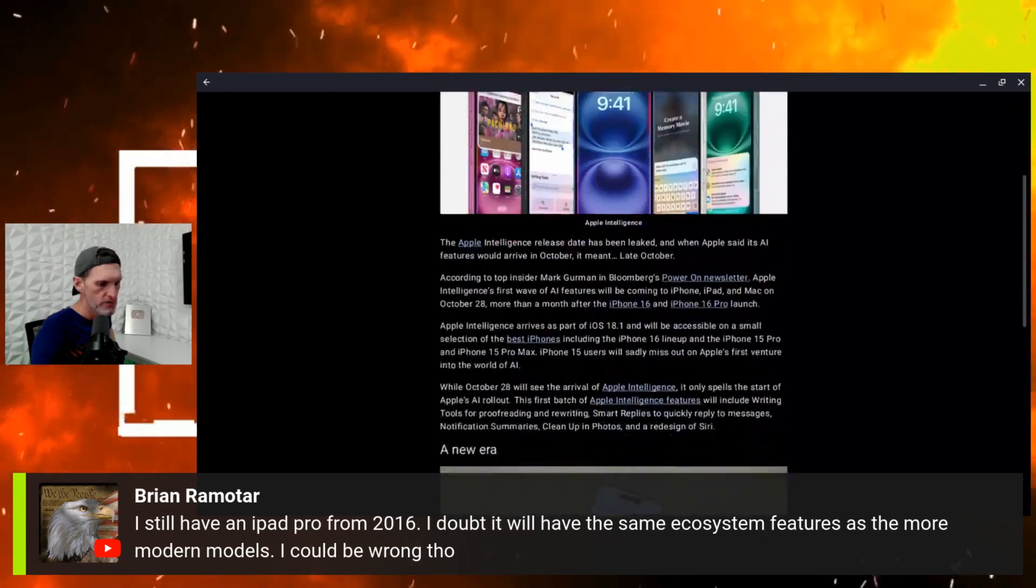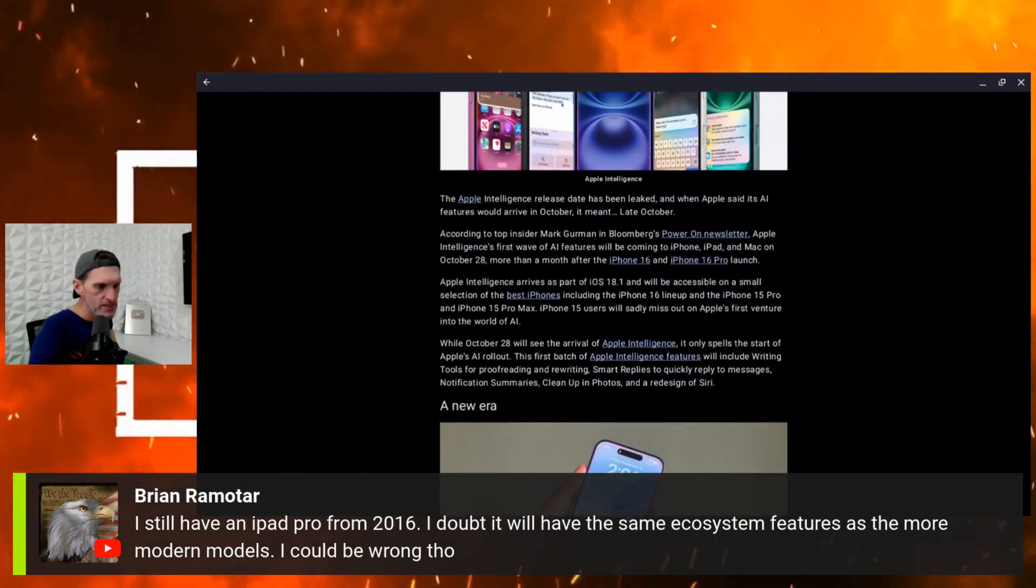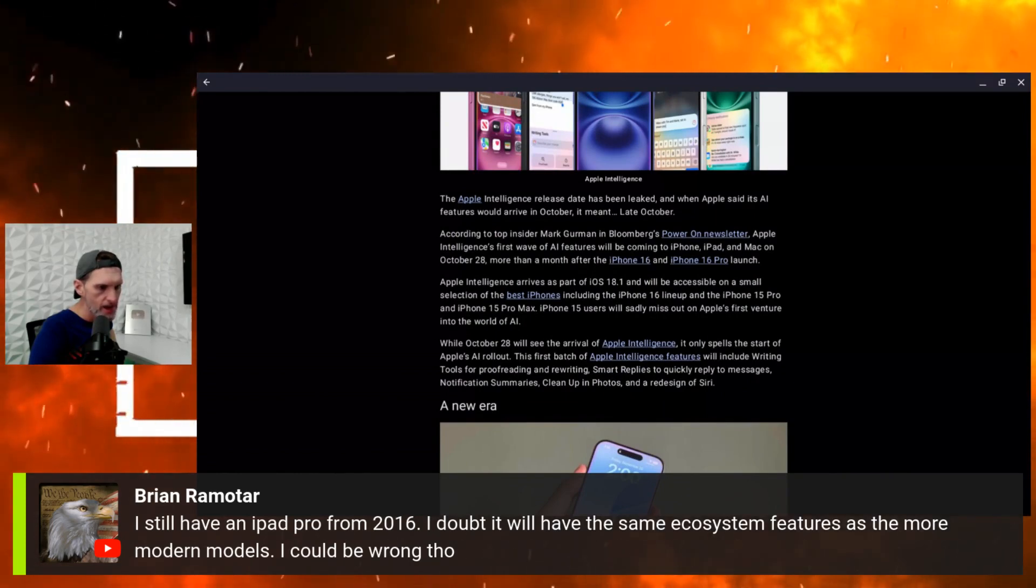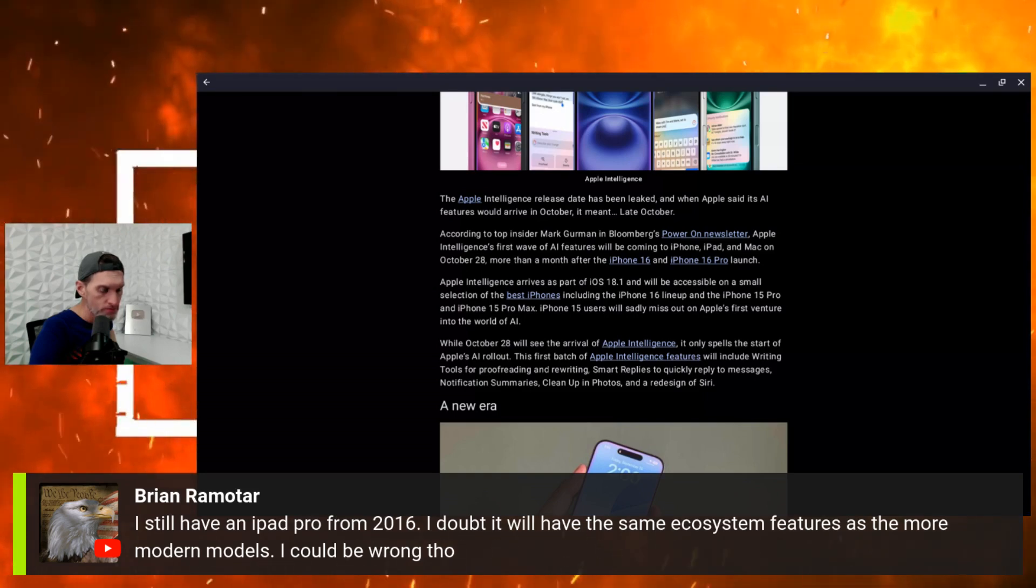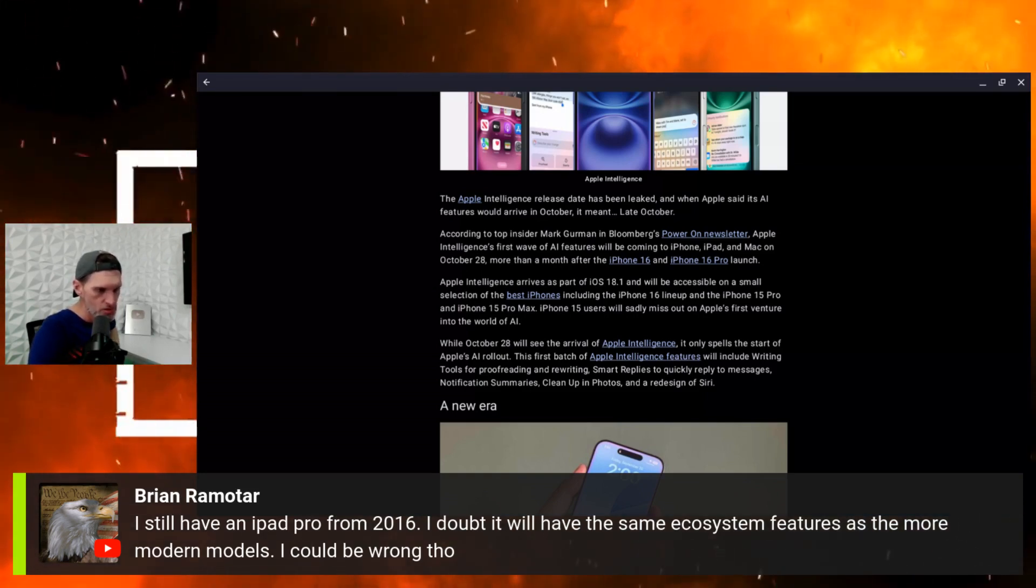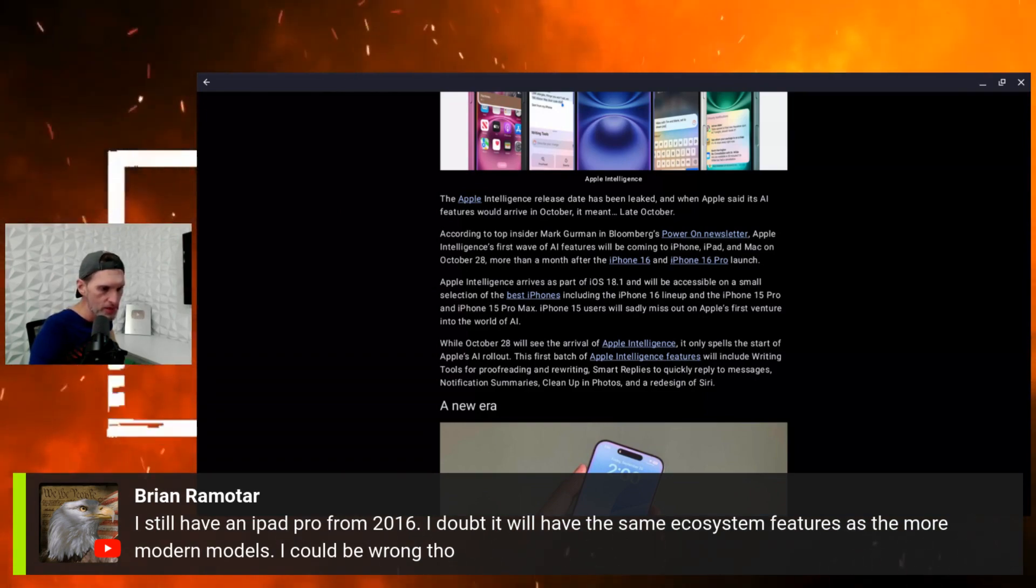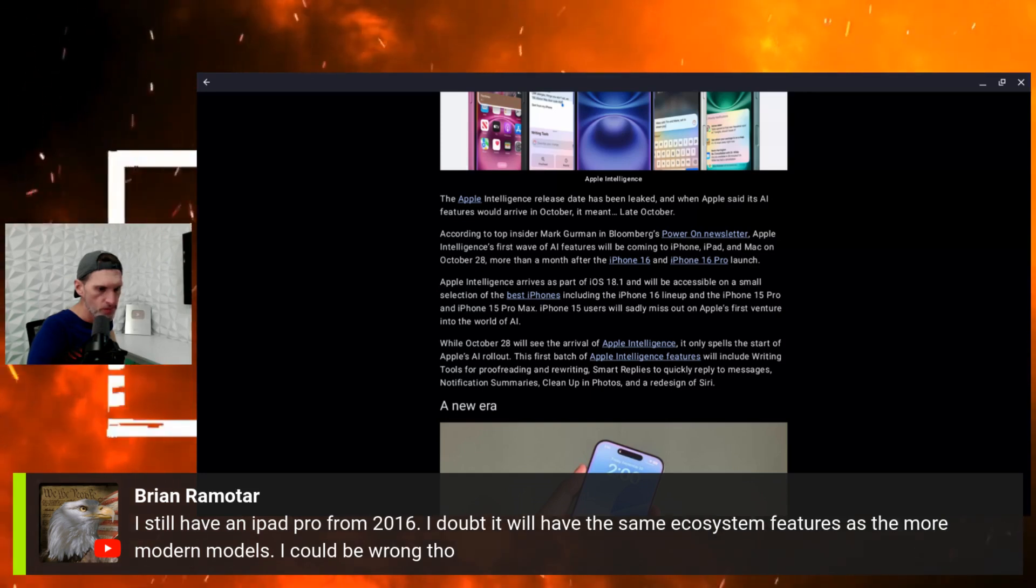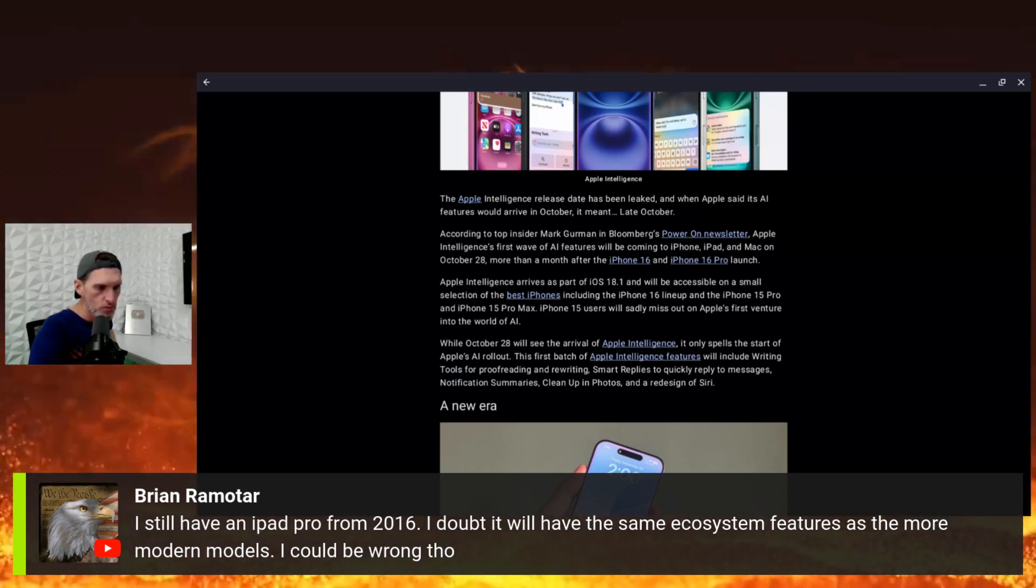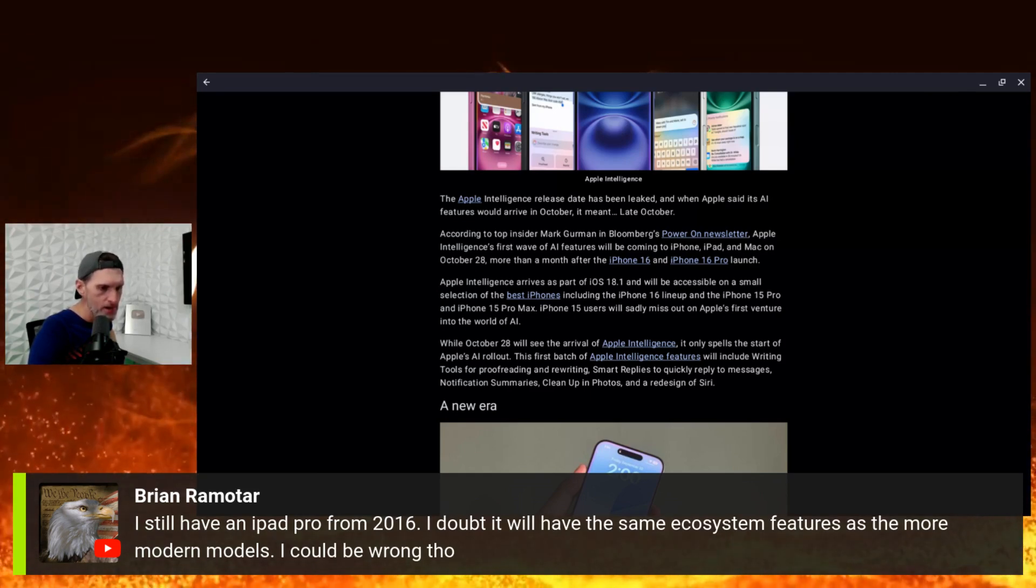I think it's a lot sooner than everybody expected. So Apple Intelligence release date has been leaked. When Apple said its AI features would arrive in October, this month, although late October, according to top Apple insider Mark Gurman from the Bloomberg publication, Apple Intelligence first wave of AI features will be coming to iPhone, iPad, and Mac on October 28th.